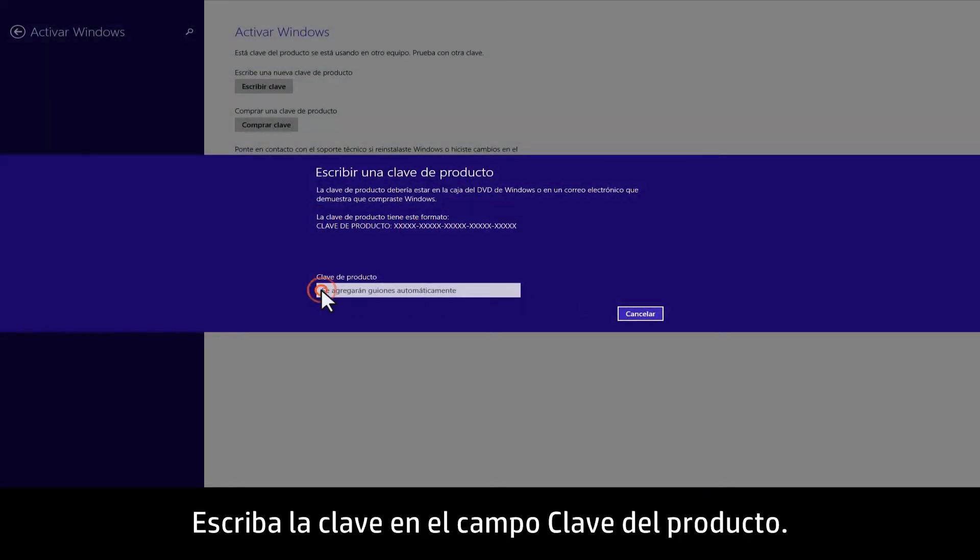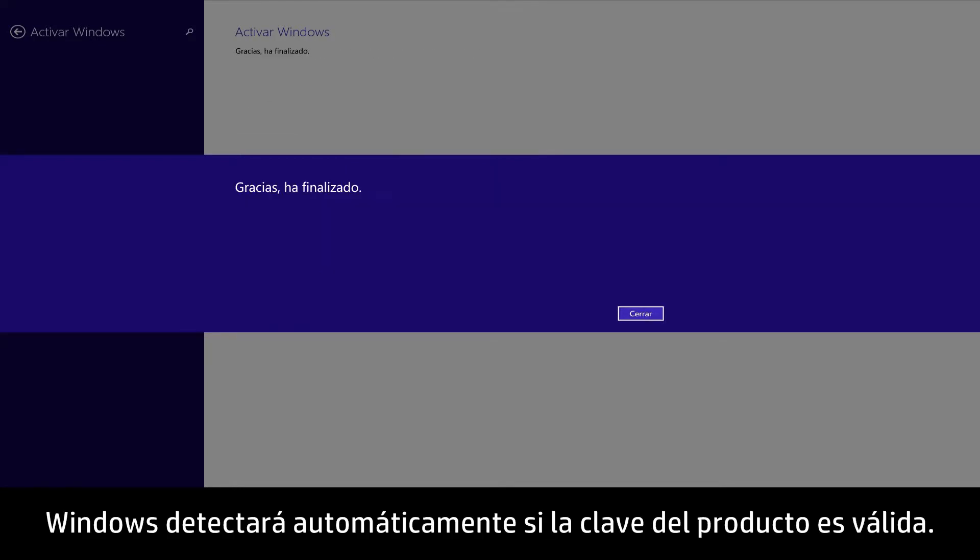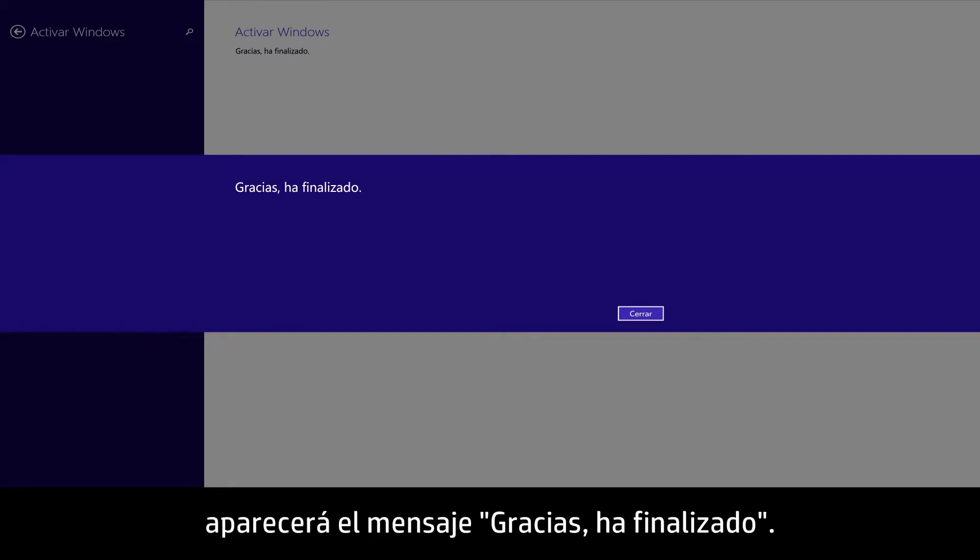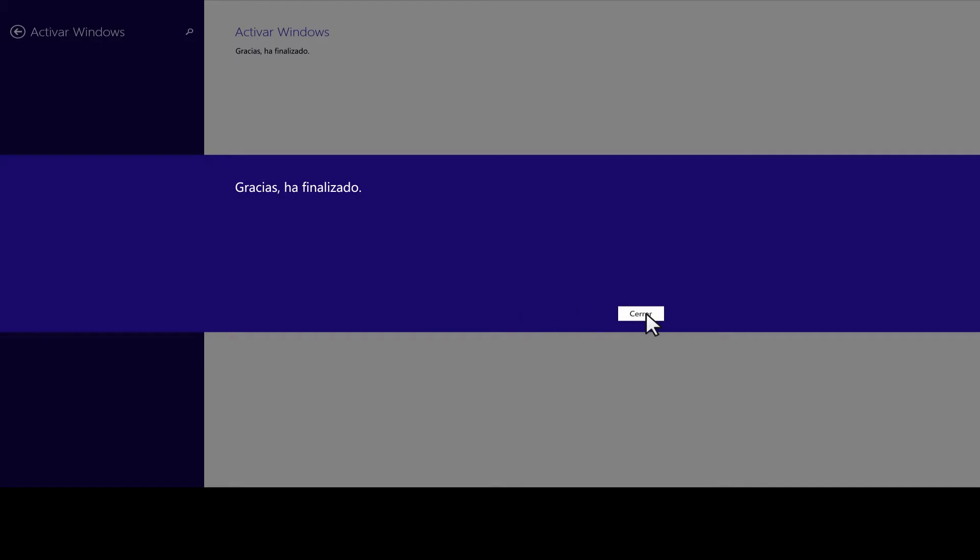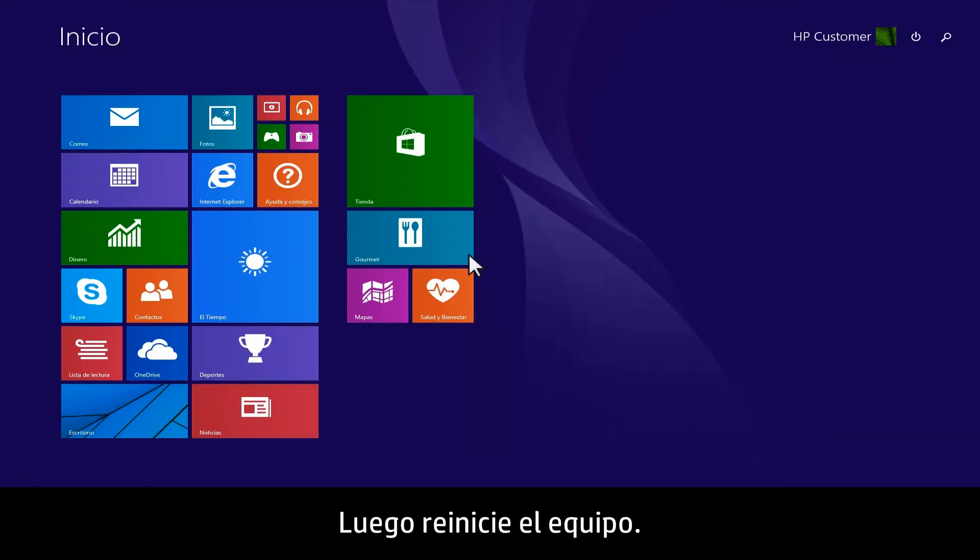Type the product key into the Product key field. Windows will automatically detect if the product key is valid. If the product activation is successful, a 'Thanks, you're all done' message appears. Click Close, then restart the computer.